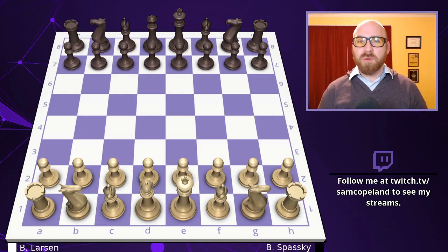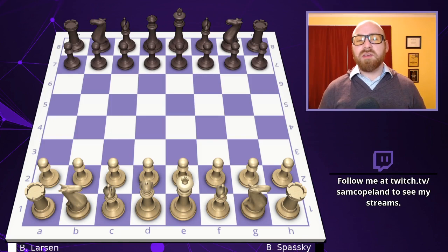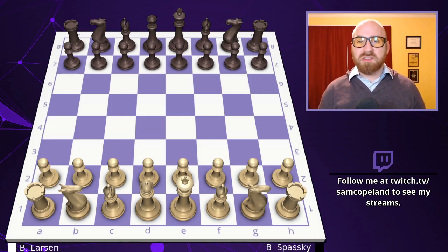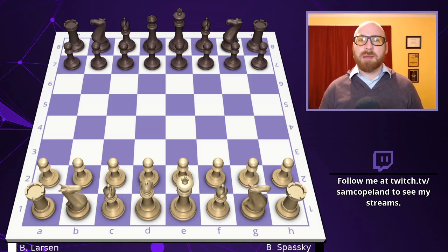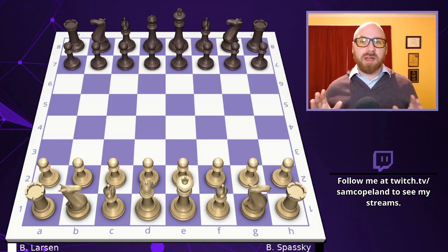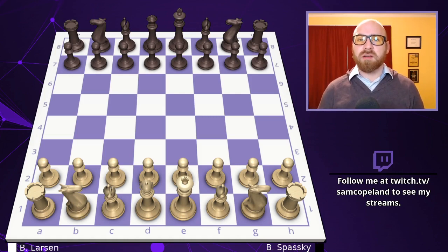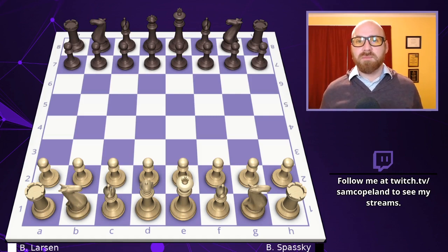Hello, and welcome to another video in our series, Every Chess Move Explained. In this series, we are breaking down some of the most famous chess games of all time, one move at a time, so that everyone, but especially beginning and intermediate players, can enjoy these great struggles.